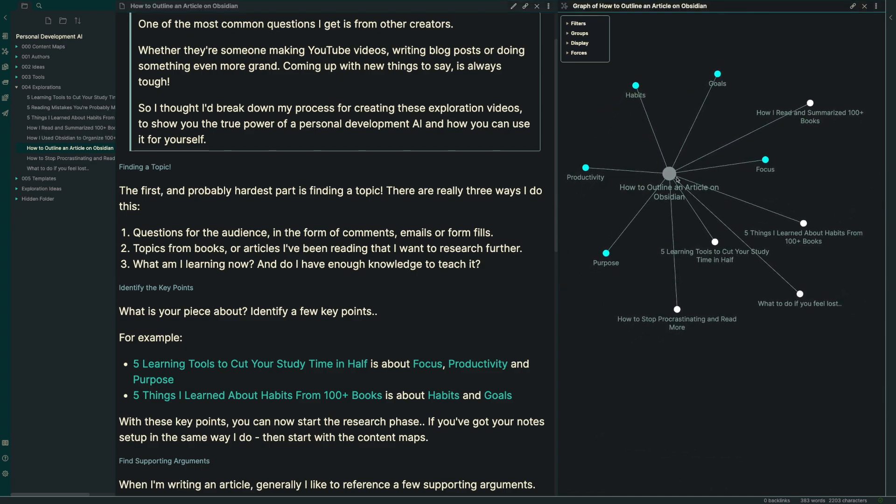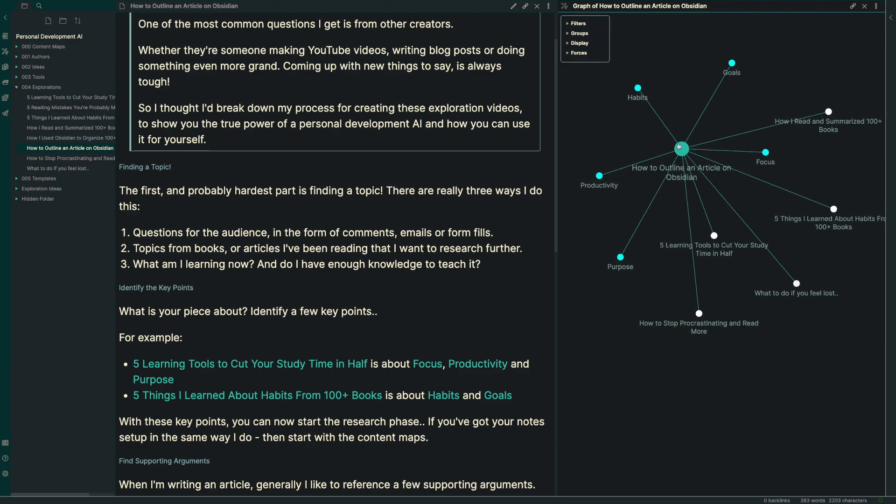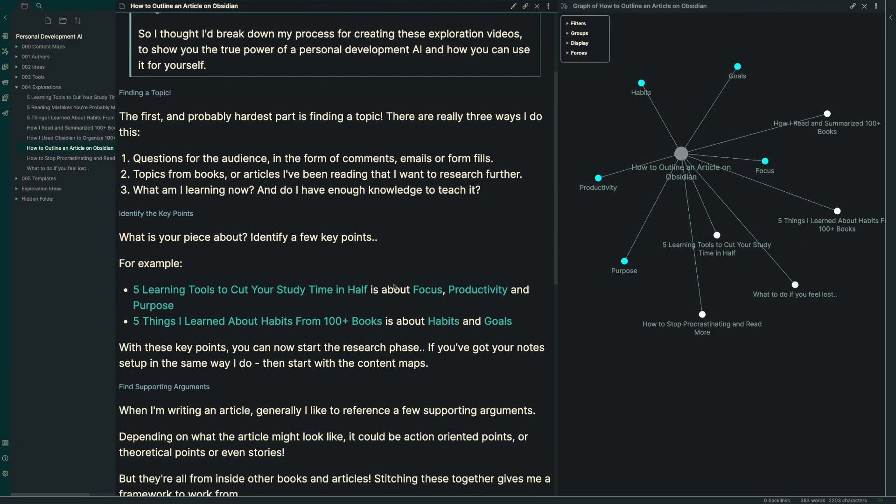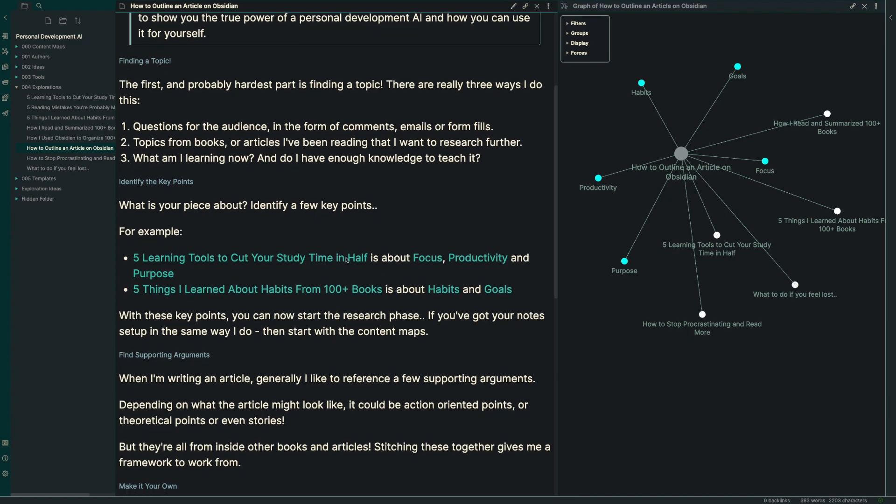So those are the three ways that I might find video or article ideas. The next piece is identifying some key points. What's your piece going to be about? You want to identify the key points.